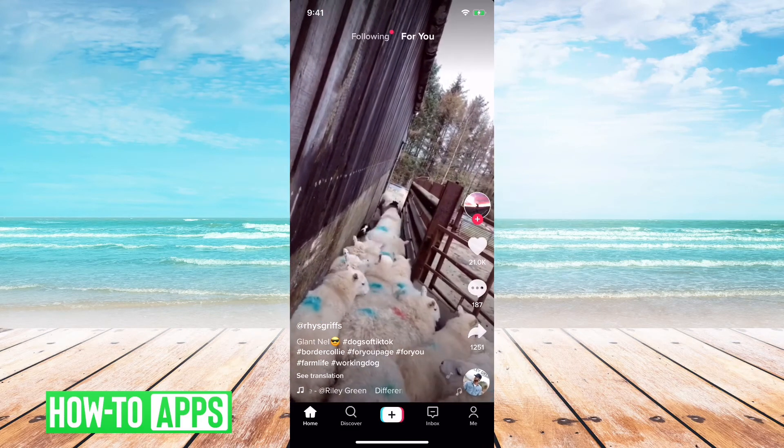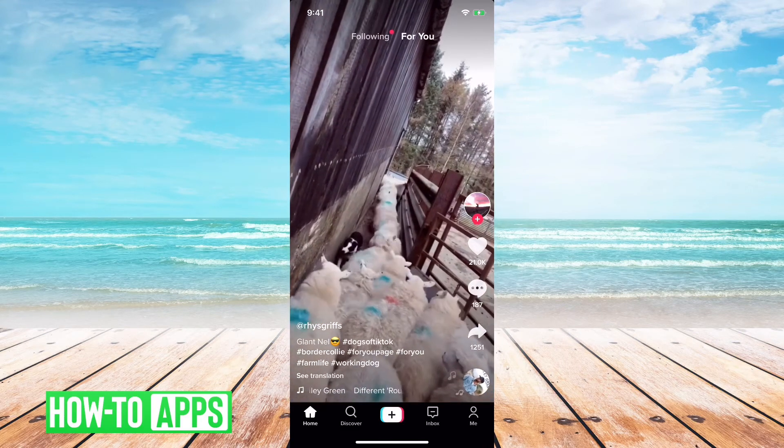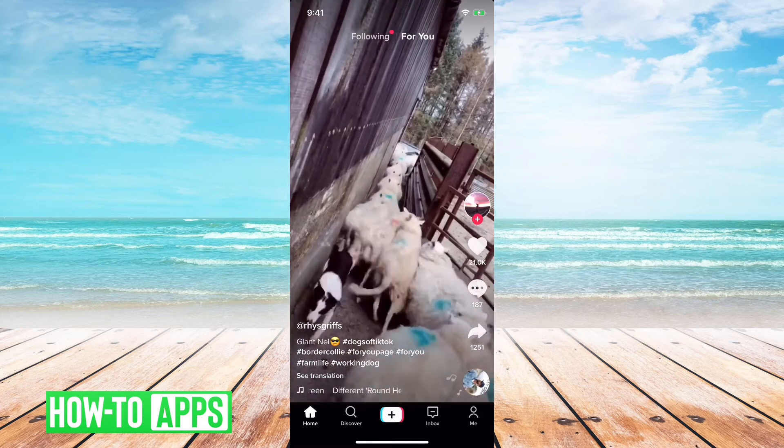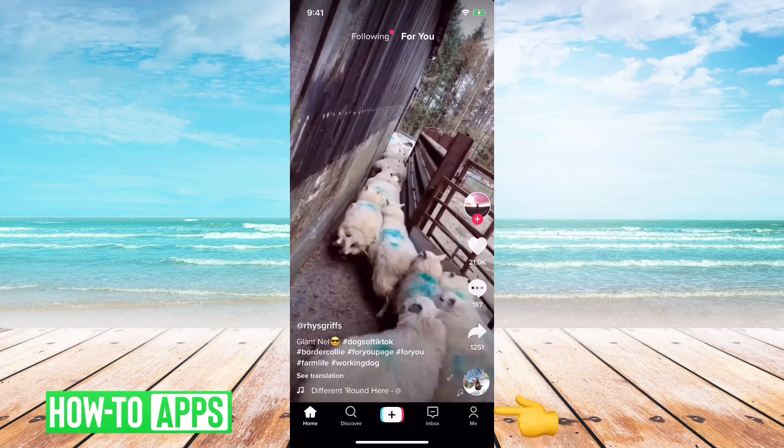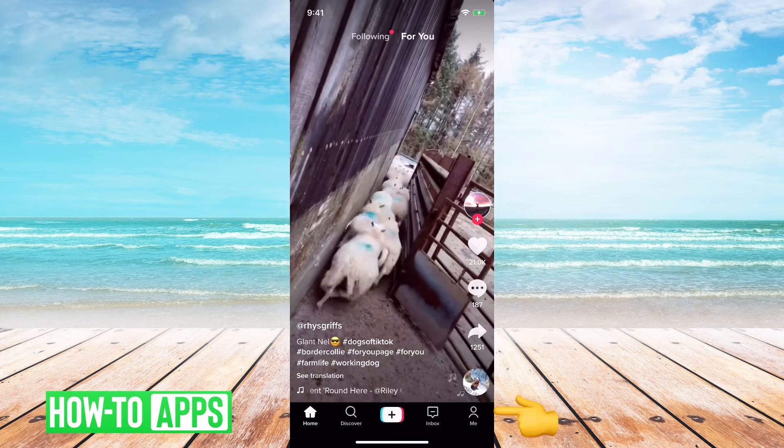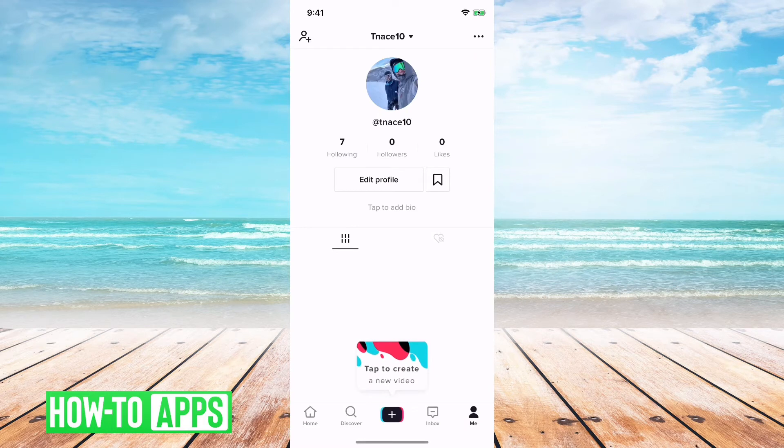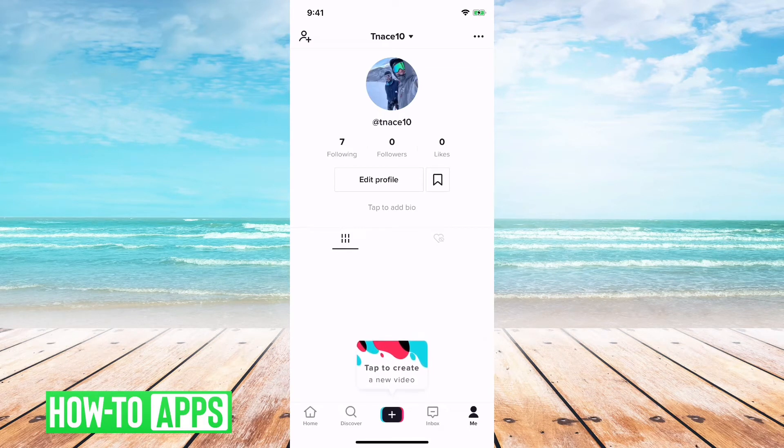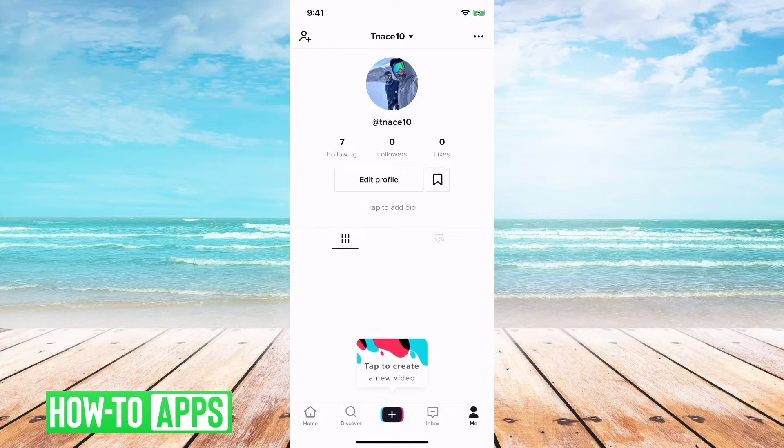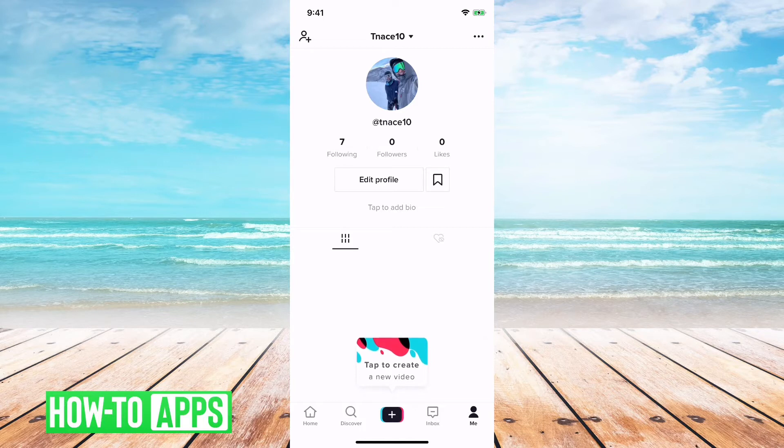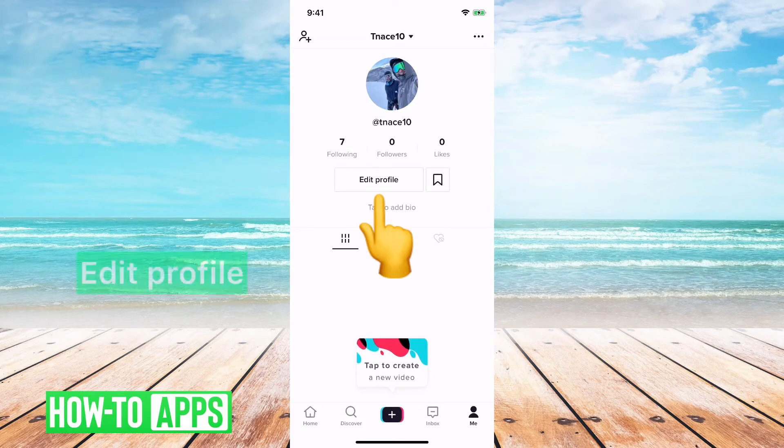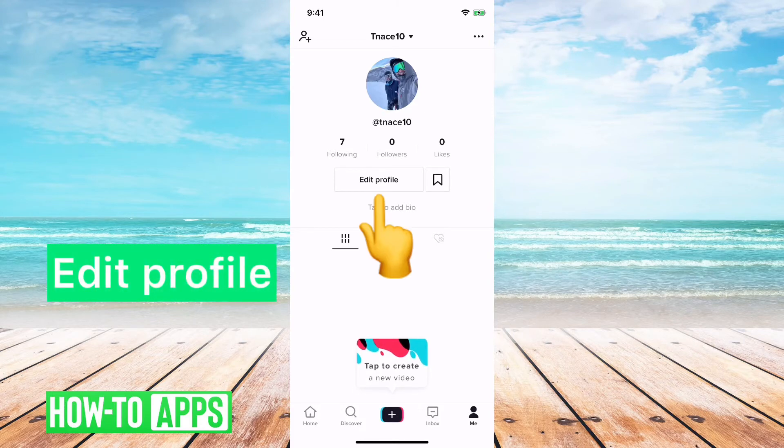First, I have TikTok open here, and I will tap on my little me icon on the bottom right here. That'll pull up my profile, and you can see at the very top it says tnace for my name, and then right below my photo it says at tnace10, and that is my username. And I can change both of those. Let me show you how.